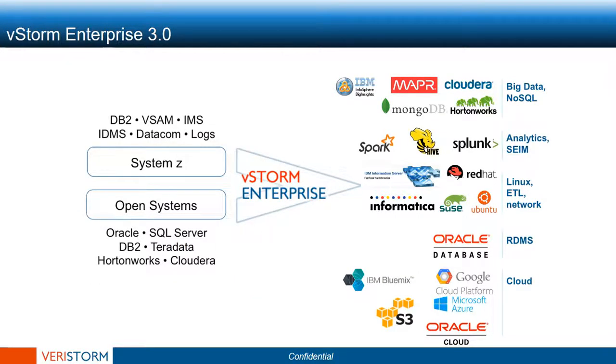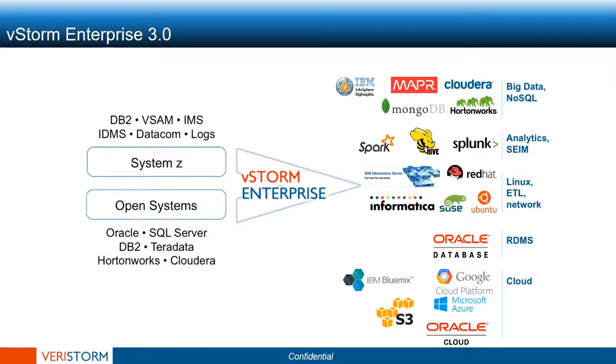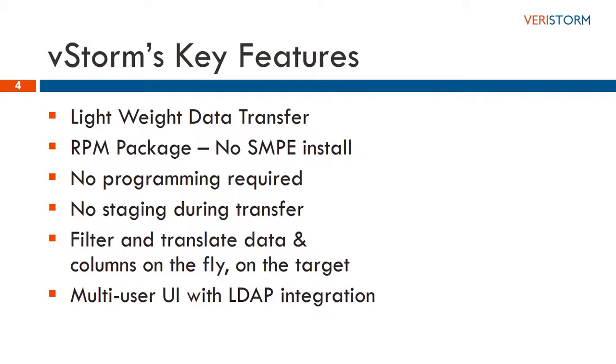VeriStorm's vStorm enterprise software brings near-real-time access to enterprise data including complex mainframe, Teradata, and others for analytics on big data platform and cloud. There are several features of vStorm that make it a unique data integration platform for big data in cloud for enterprises.